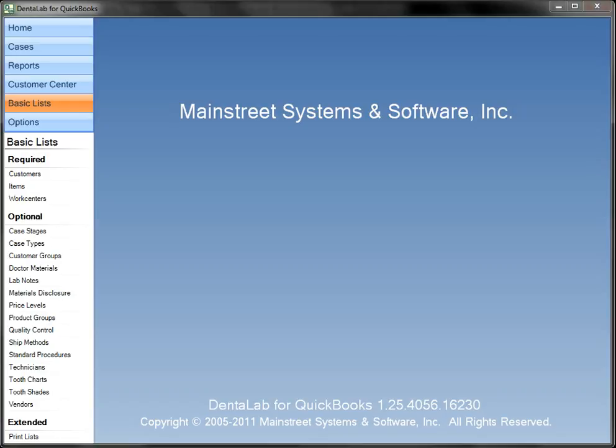Dental Lab for QuickBooks provides an important capability for dental laboratories that wish to add case management to the QuickBooks software used for accounting and financial management. It provides all of the components for entry, scheduling, and tracking of the cases or work orders based on dental prescriptions.